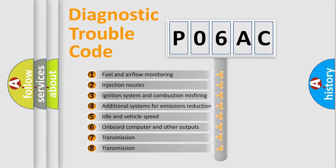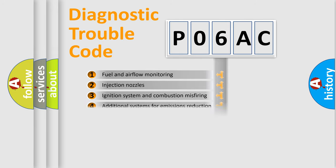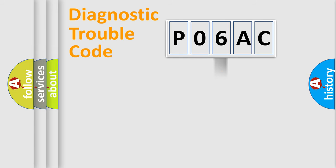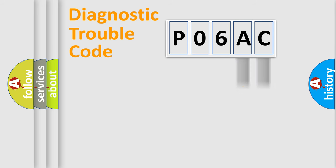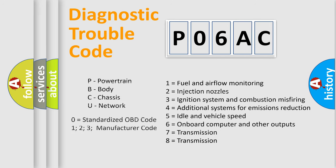The distribution shown is valid only for the standardized DTC code. Only the last two characters define the specific fault of the group. Let's not forget that such a division is valid only if the second character code is expressed by the number zero.